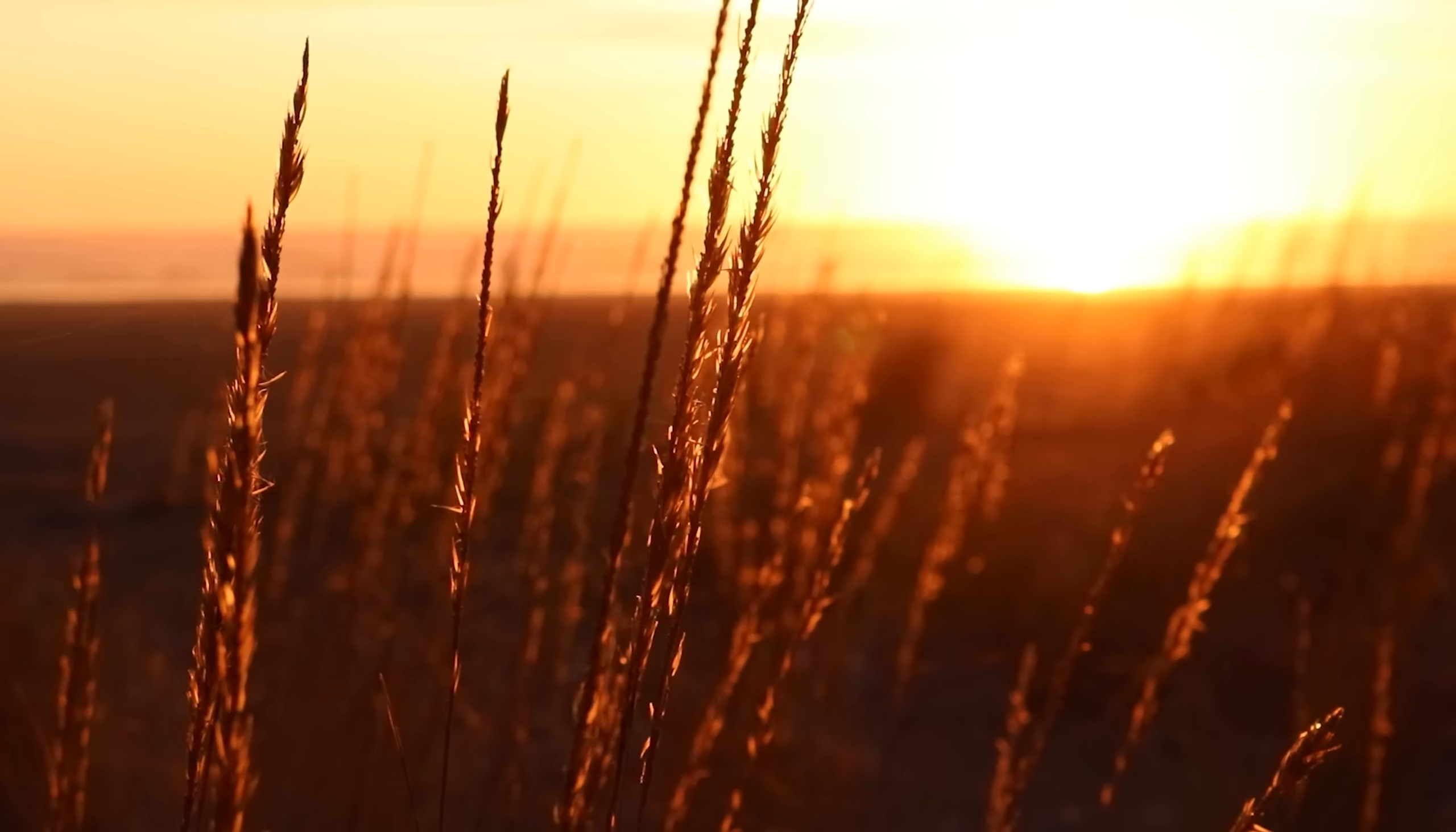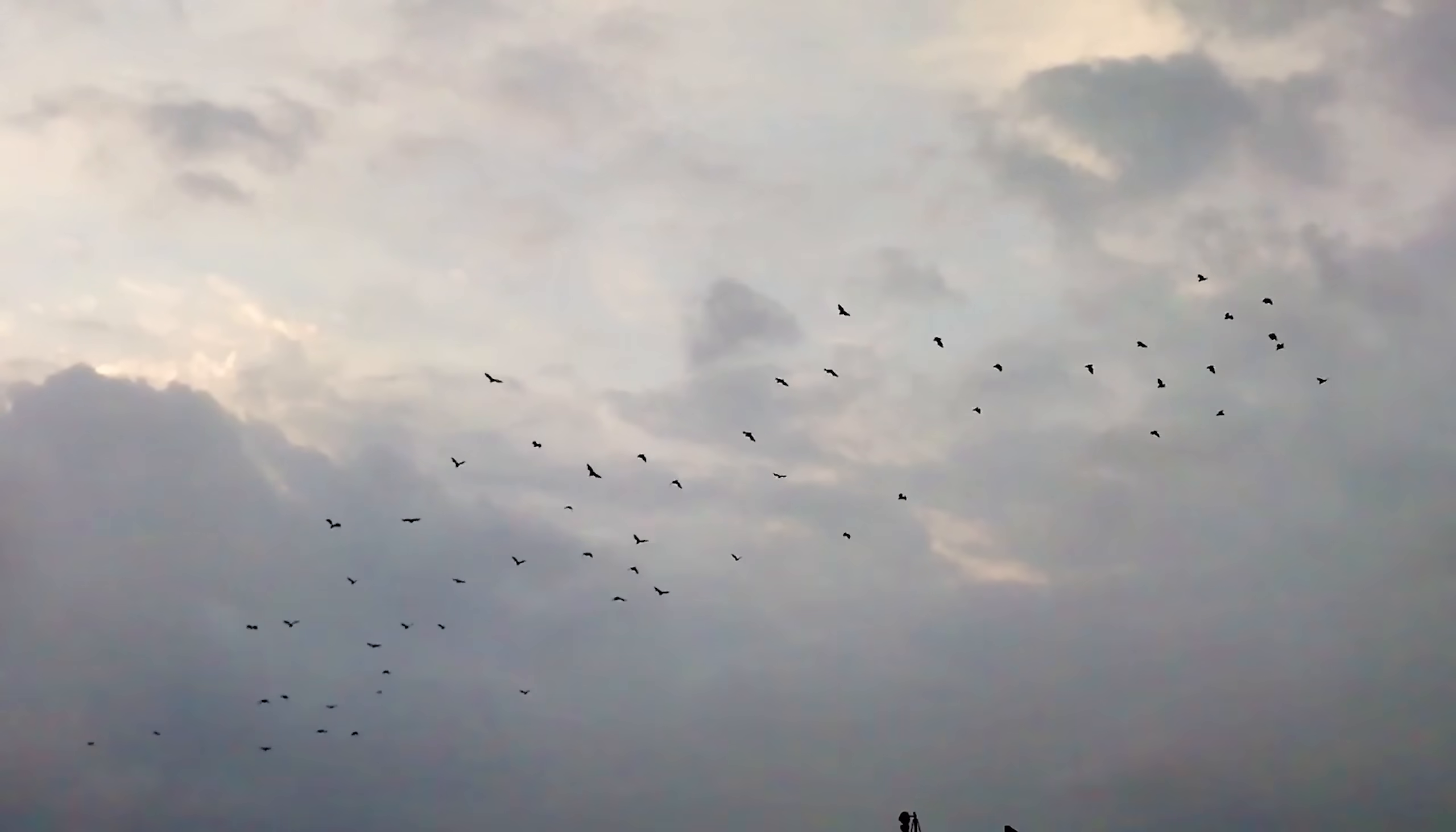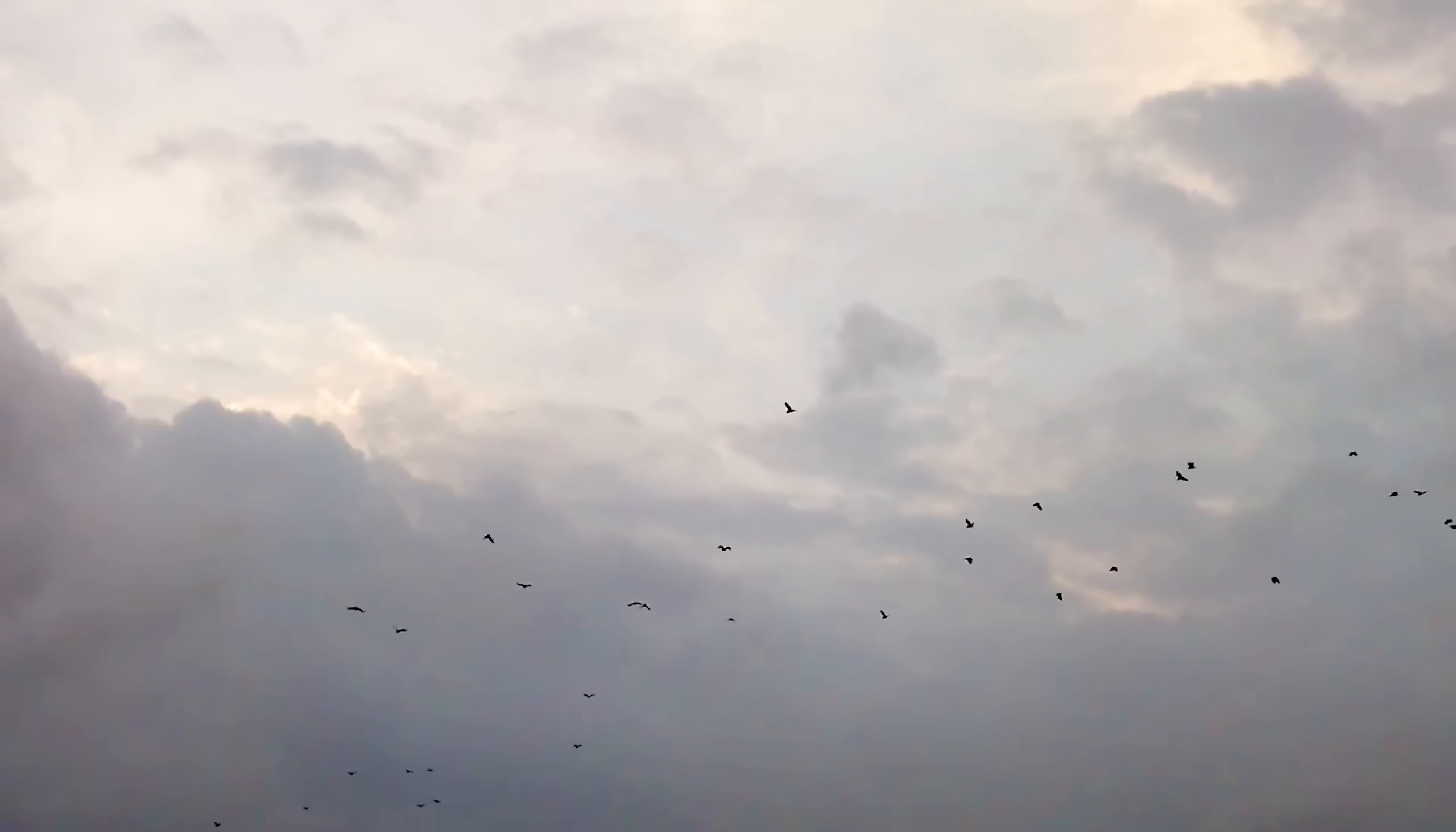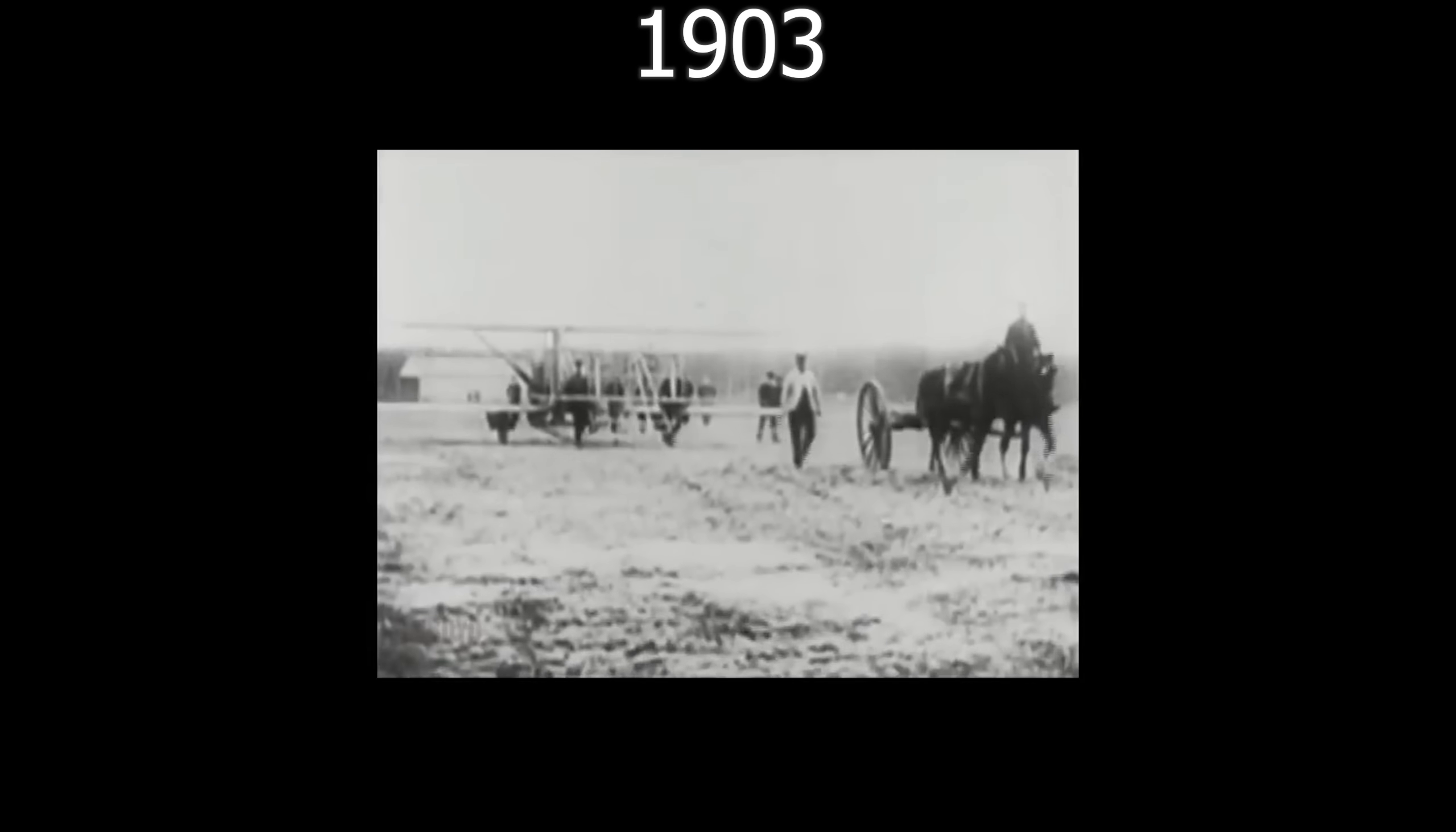Since the dawn of time, man has dreamed of taking to the skies. The thought of soaring above the clouds provided advancement in human freedom and a great milestone for humanity to reach. In the year of 1903, humanity finally achieved it. Heavier than air, powered and controlled flight.